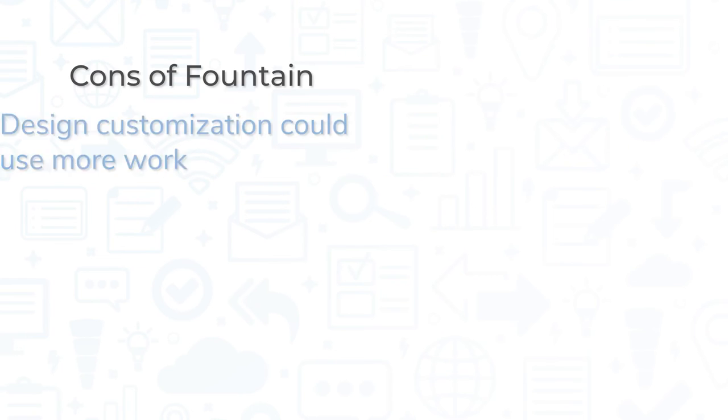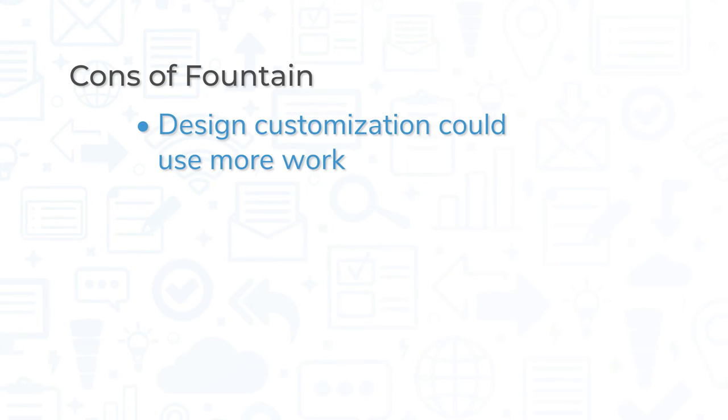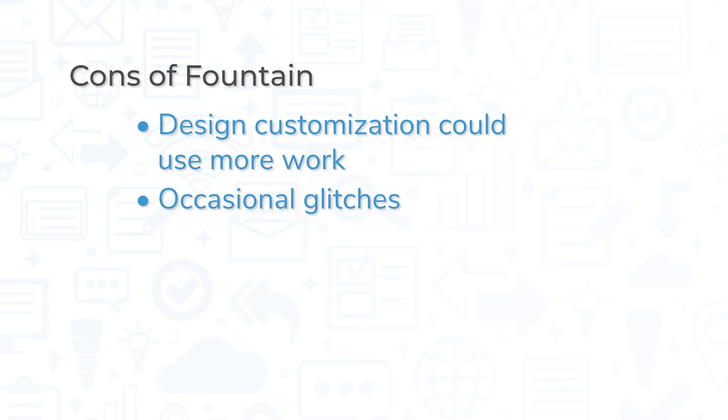However, some users complained that design customization could use more work, and other users stated that occasional glitches would cancel then reschedule appointments.